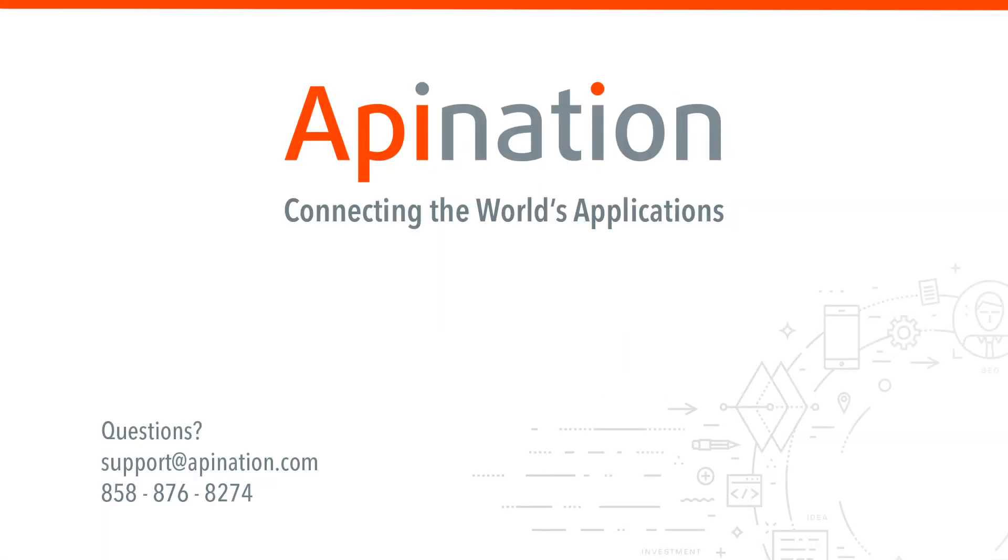So we hope this was helpful. If you have any questions, ideas, thoughts, shoot us an email, give us a phone call. We're API Nation connecting the world's applications. We love doing this stuff.